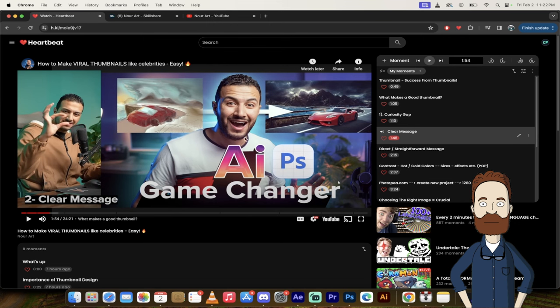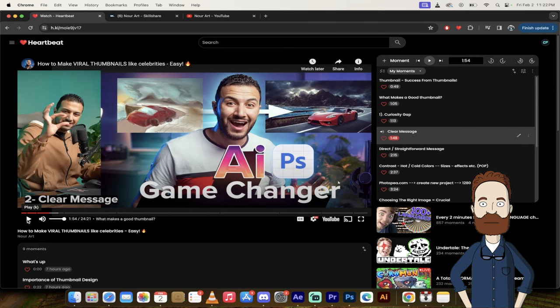And this thumbnail here that he's showing you, this he believes is not to be a good thumbnail. Now let's see why he thinks that way.